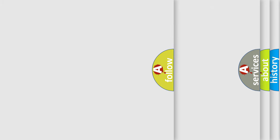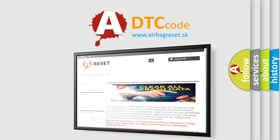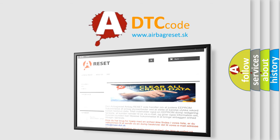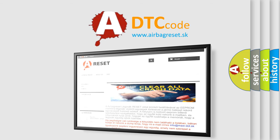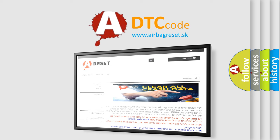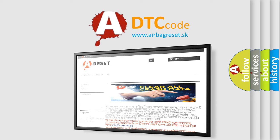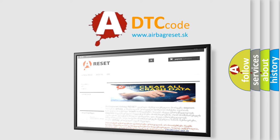The Airbag Reset website aims to provide information in 52 languages. Thank you for your attention and stay tuned for the next video.